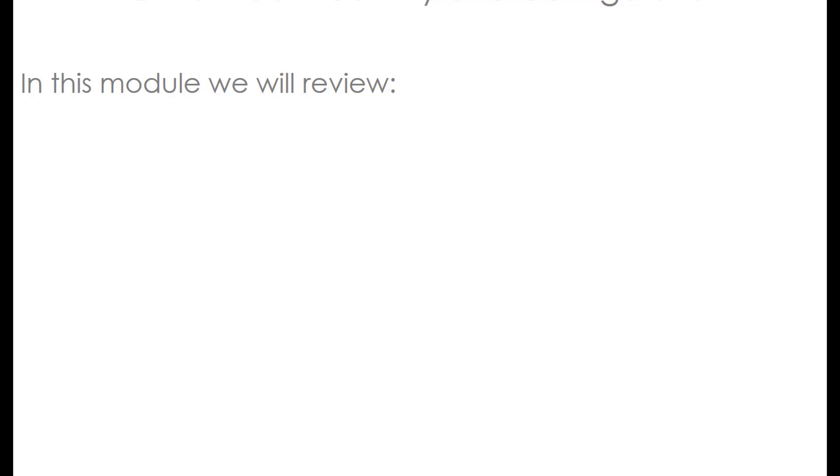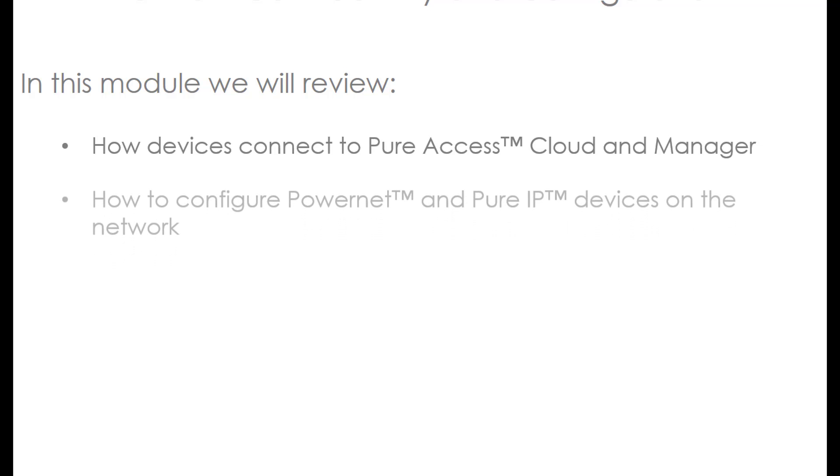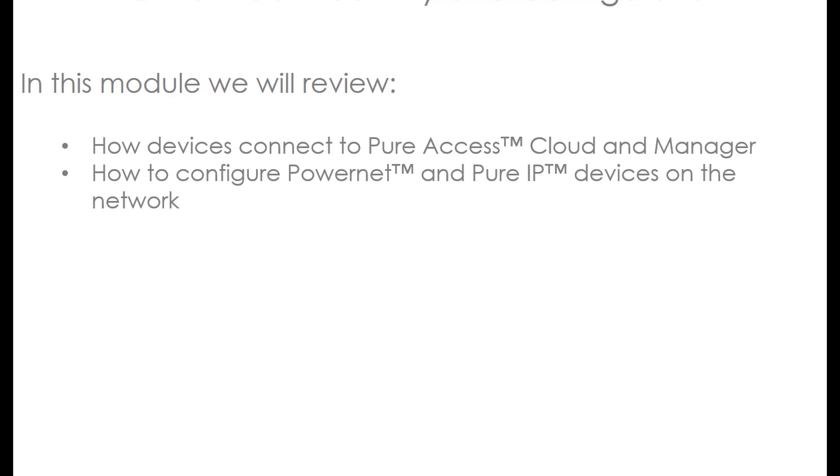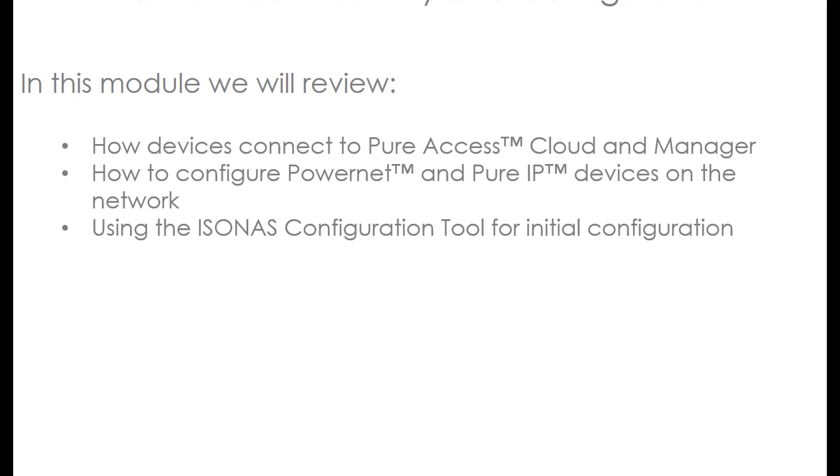So in this module we reviewed how devices connect to Peer Access Cloud and Manager using client mode and either a URL for cloud or most likely an IP address for Peer Access Manager. We talked about how to configure PowerNet and Peer IP devices on the network. They're both DHCP by default. PowerNet devices aren't pre-configured to talk to cloud, Peer IP devices are. And finally, we actually used the Isonus configuration tool to configure these devices with their initial configuration. We reviewed setting them up to point them to cloud. We reviewed changing it to Peer Access Manager IP address if we need to. And we reviewed configuring static addresses in the devices.